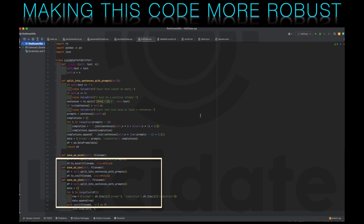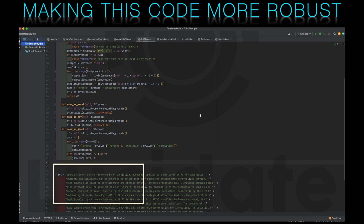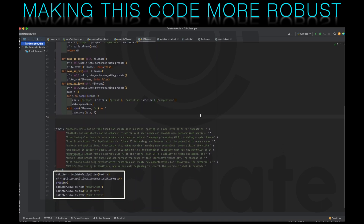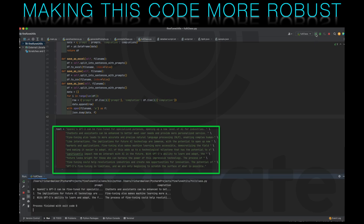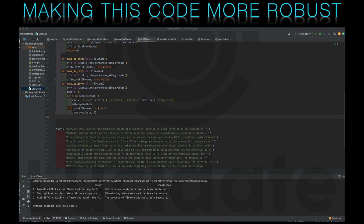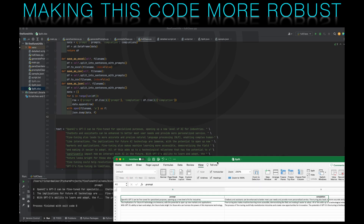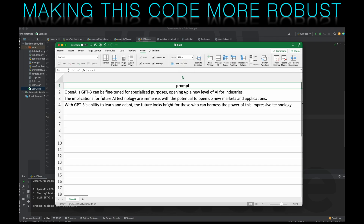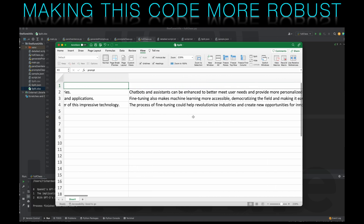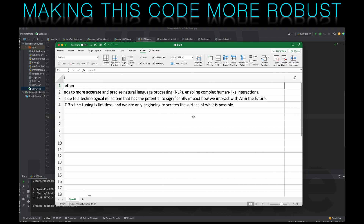We can then write a short script to create such an object. As inputs we pass in a string and the number five to indicate we would like every fifth sentence to be a prompt. When we run this code we can see the generated spreadsheet that contains our prompts and completions created from the text we supplied. So we've solved the problem of splitting up our text. The next thing to solve is to be able to get text from the internet.